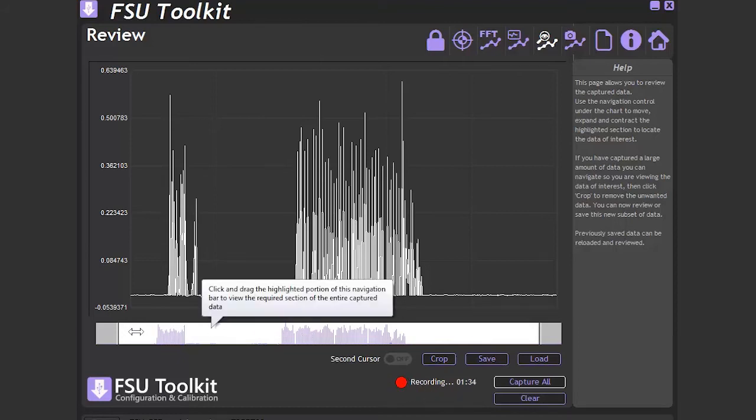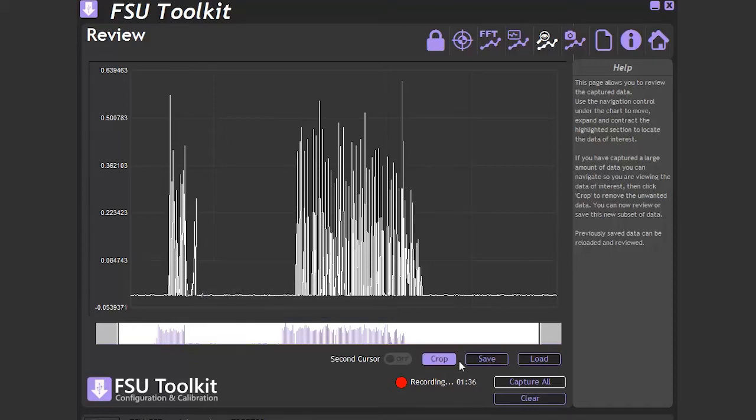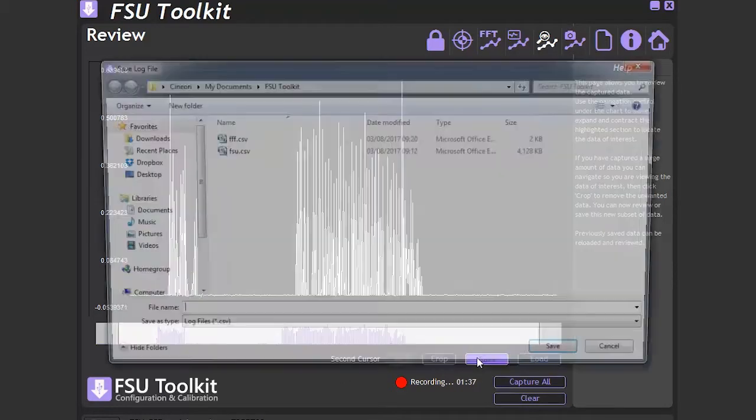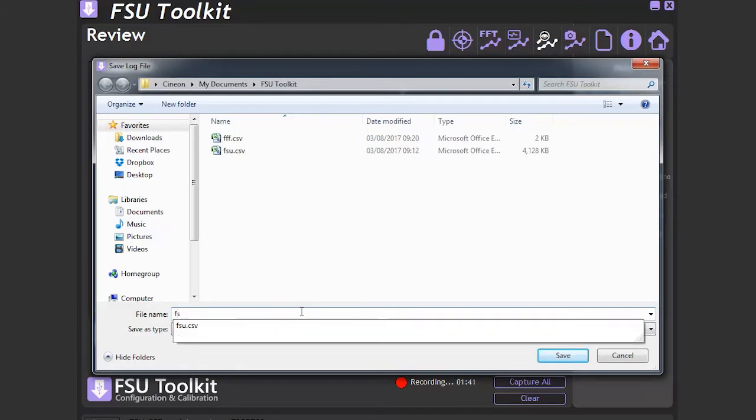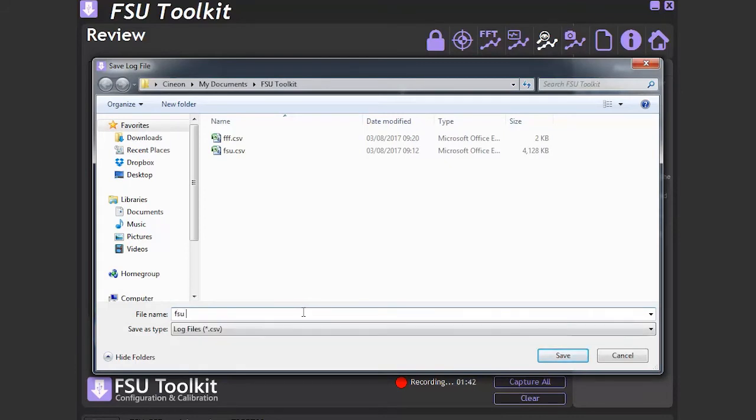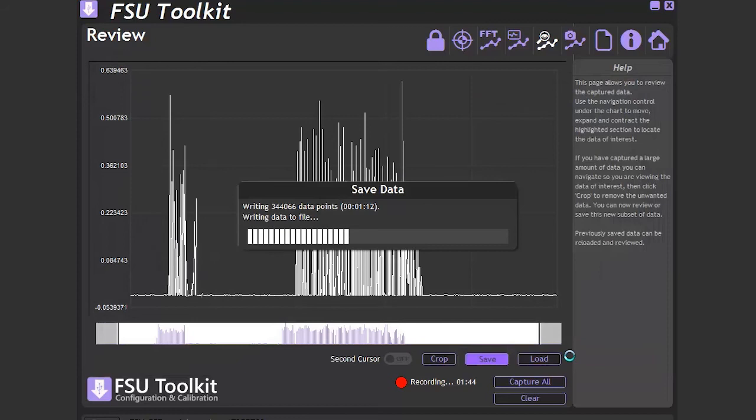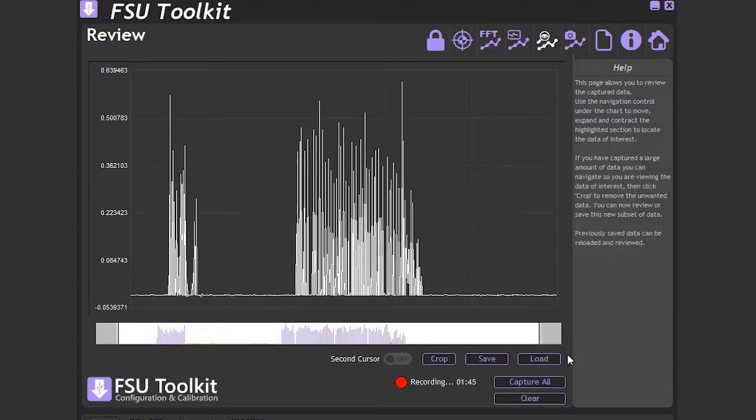This is where we can navigate through all the captured data and save to a CSV file. As we can have up to 30 minutes of recorded data, it is possible that only a relatively small part of that data is of interest to us.